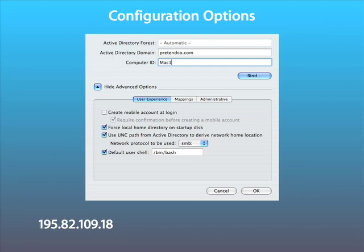If you do select this option, the user's network home folder will be the active one, assuming one has been set up by the AD administrator. Network Protocol specifies the protocol that is used to mount any network home folders. SMB is the default.